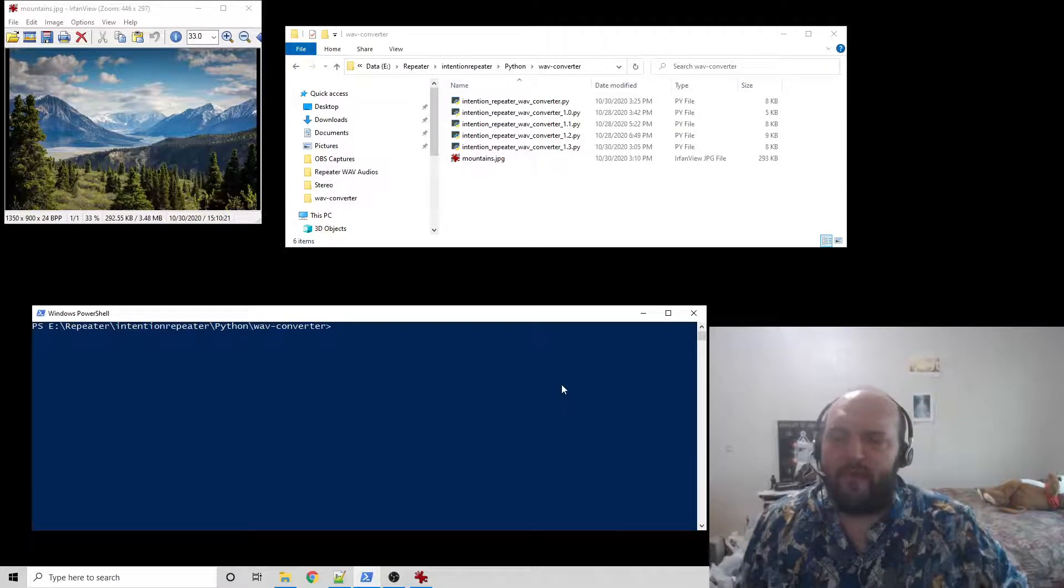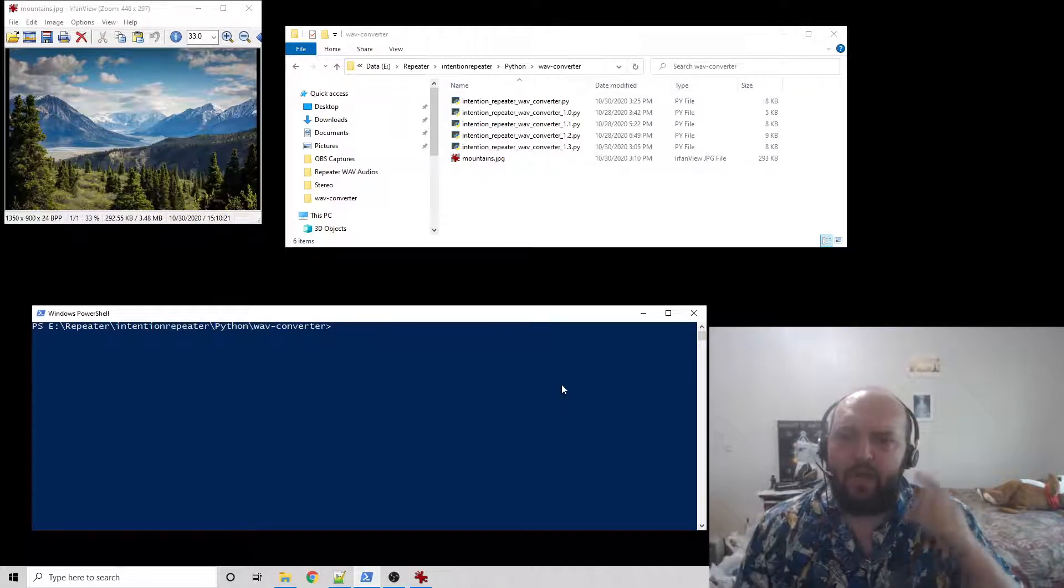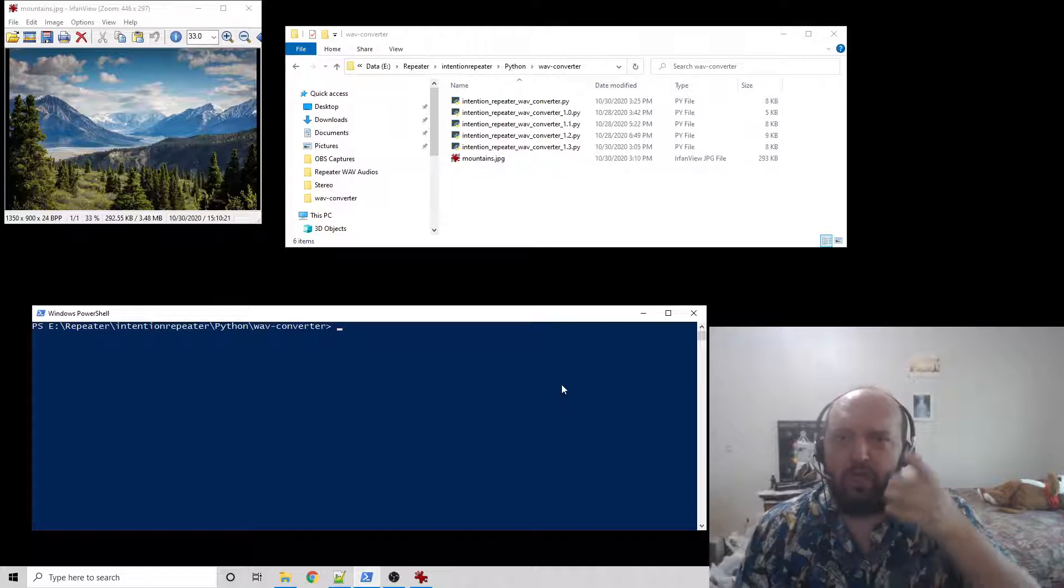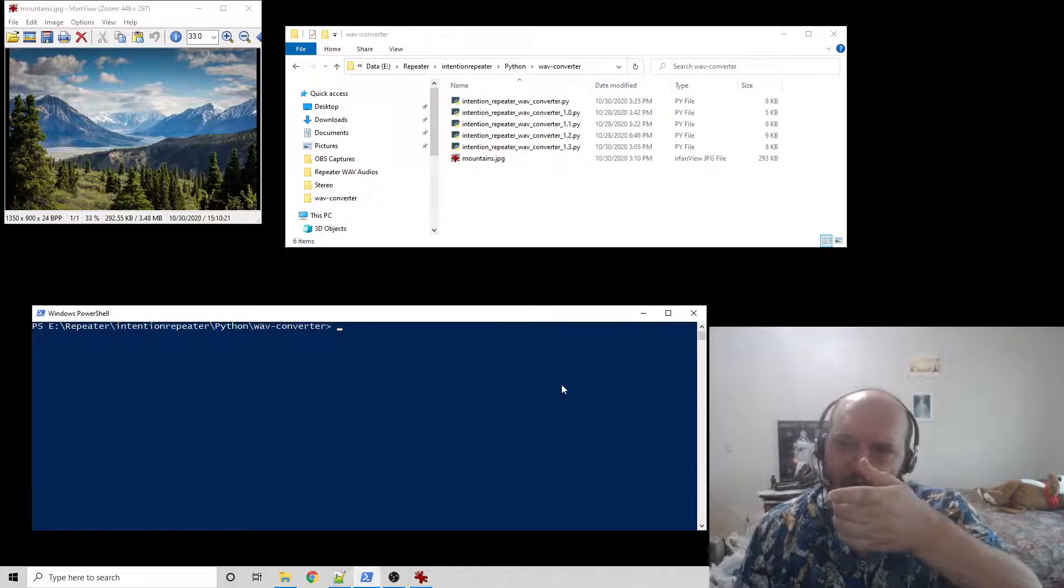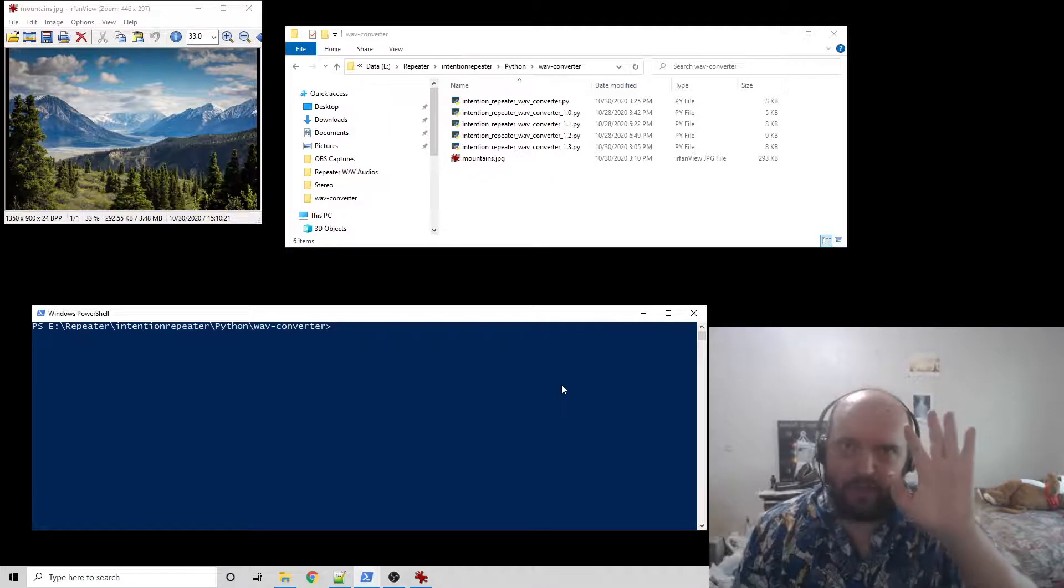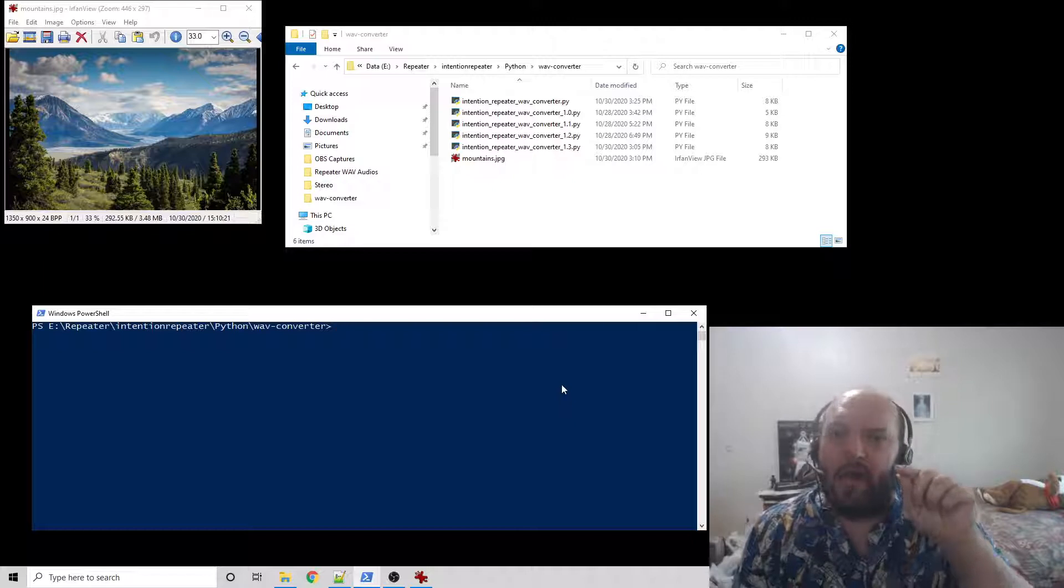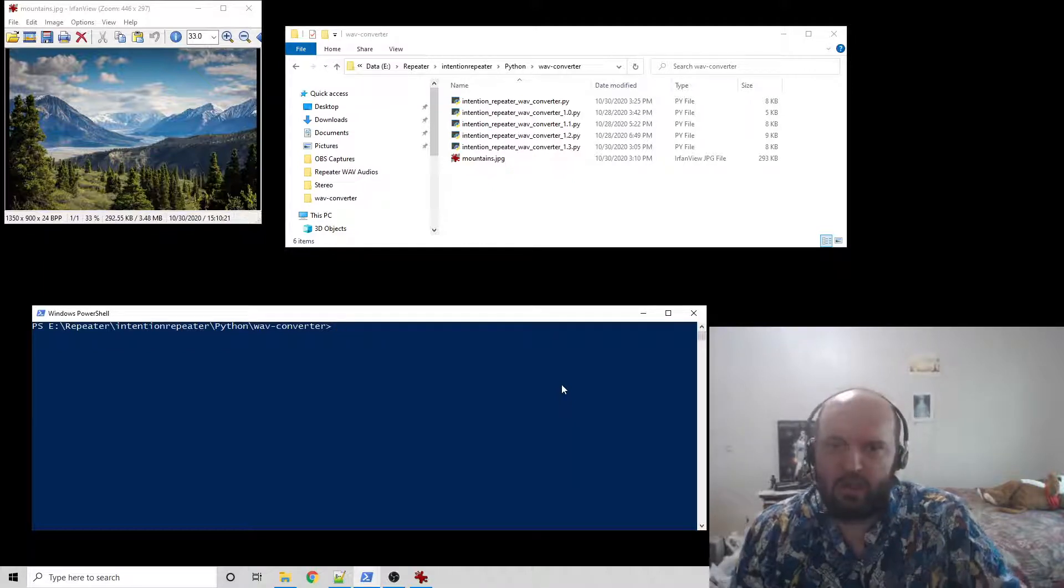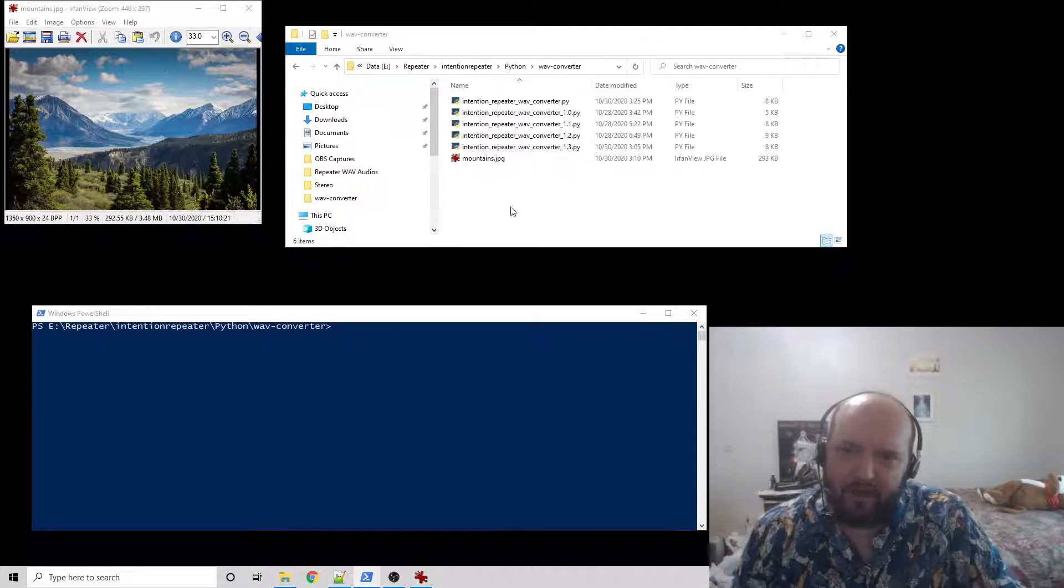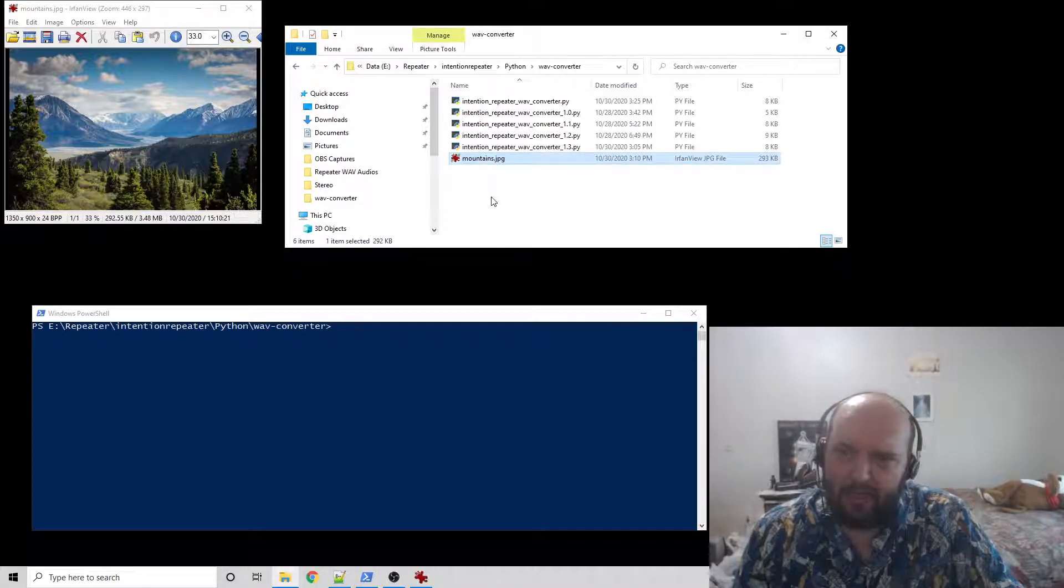Hello, this is AnthroTeacher, and I'm going to show you how to use my Intention Repeater Wave Converter to convert this royalty-free mountain picture, any picture, or a PDF into a wave file. A 96 kHz mono wave file. So we have this image here, mountains.jpg.